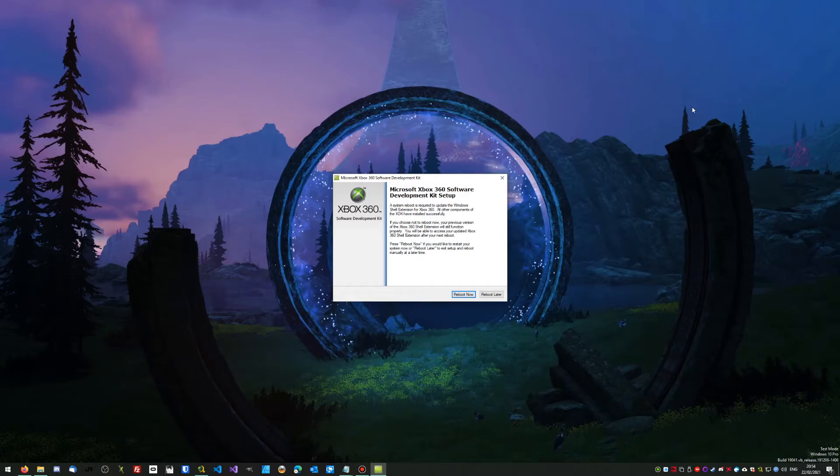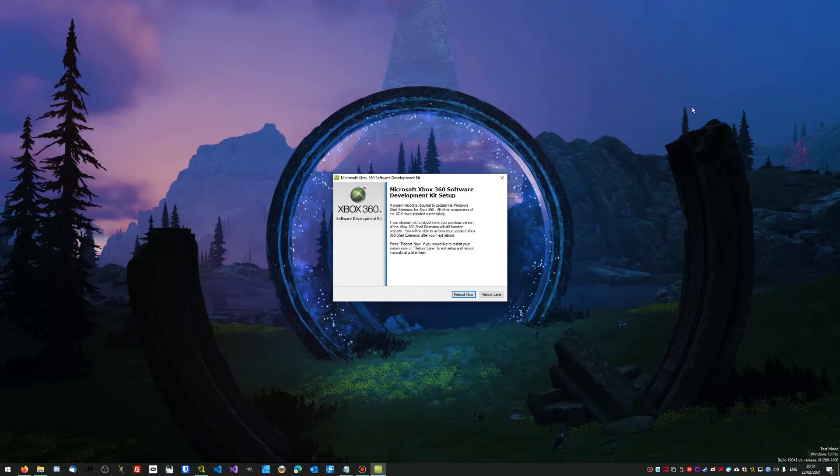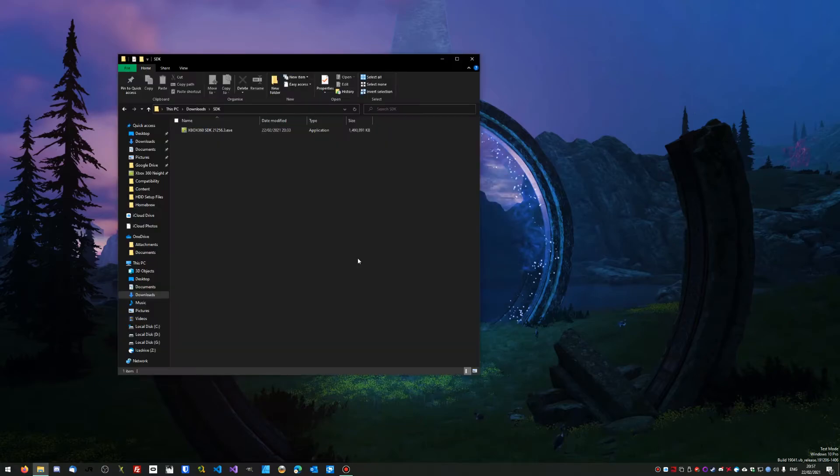Once it's done, it's going to prompt you to do a reboot on the PC. I would recommend doing a reboot now, so I'm going to do that myself and will be back once the PC has restarted. Once that's all restarted, come back onto your PC and you're going to see an Xbox 360 Neighborhood icon.